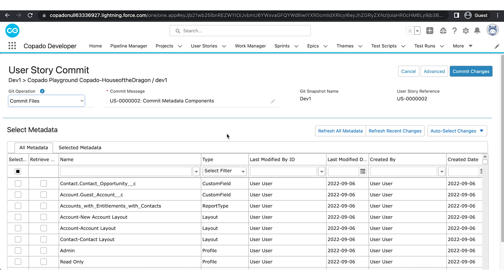For brand new components, it can happen that they are not showing up in the metadata grid, as they have not been indexed yet. If this occurs, refresh the index by clicking on Refresh All Metadata or Refresh Recent Changes.